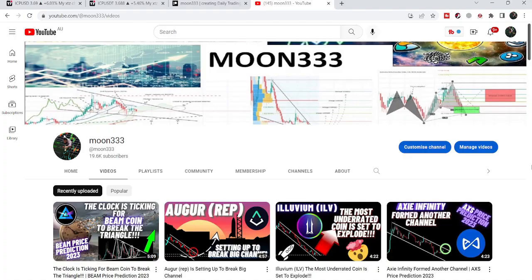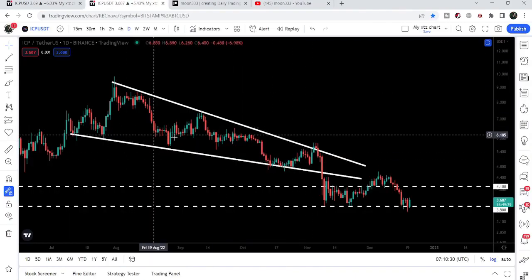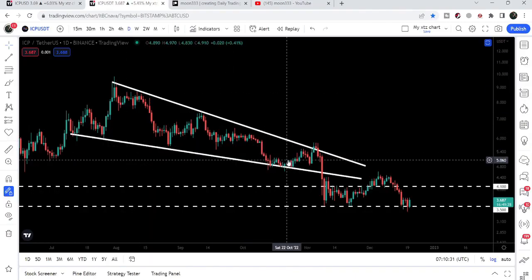Hey friends, this is Atif here. Welcome to the new update on Internet Computer. Internet Computer has broken down the support of this falling wedge pattern, and in today's video we will take a look at this move.